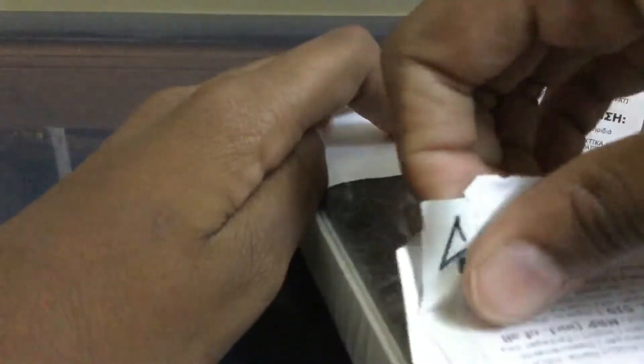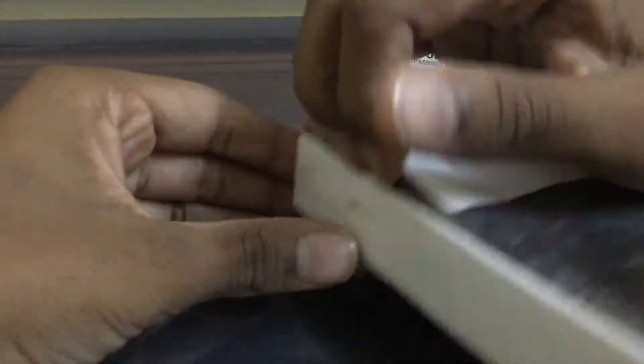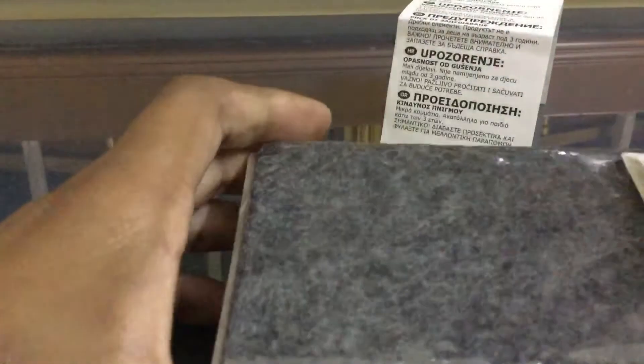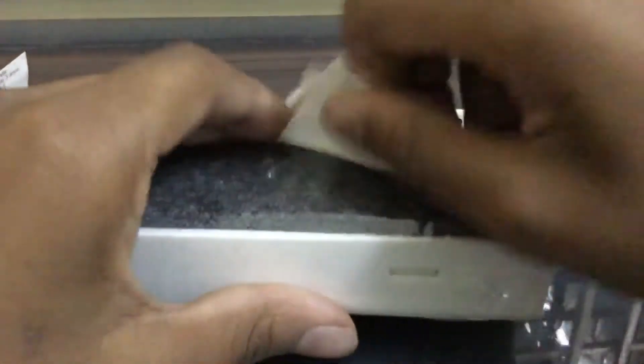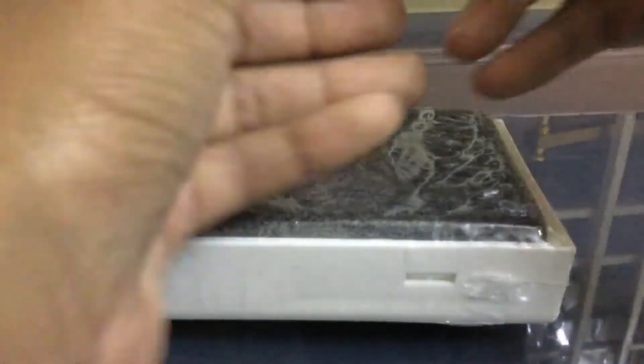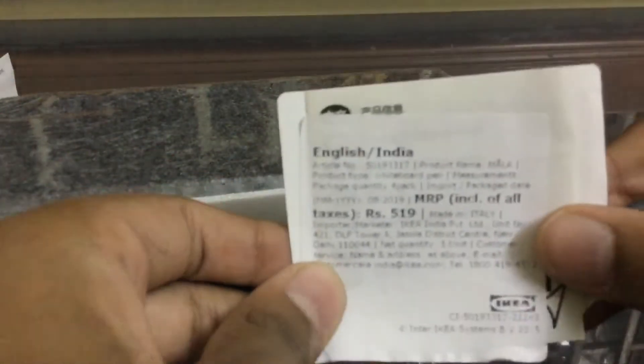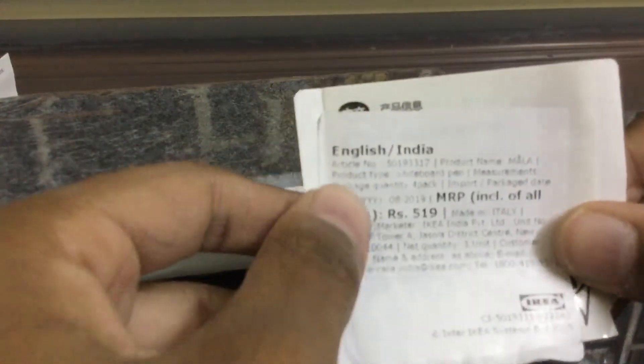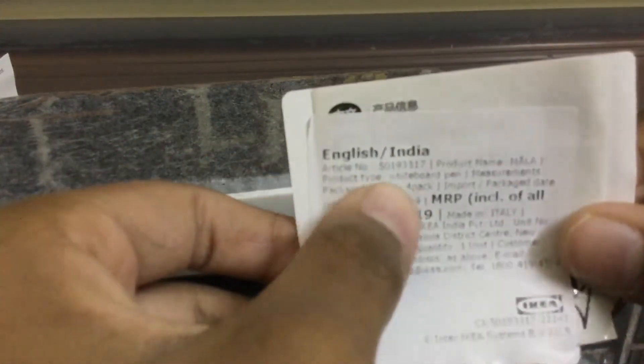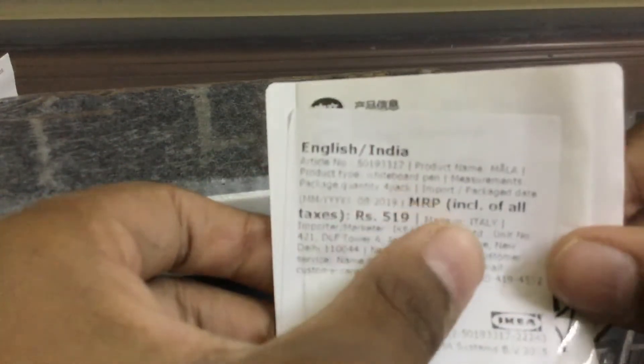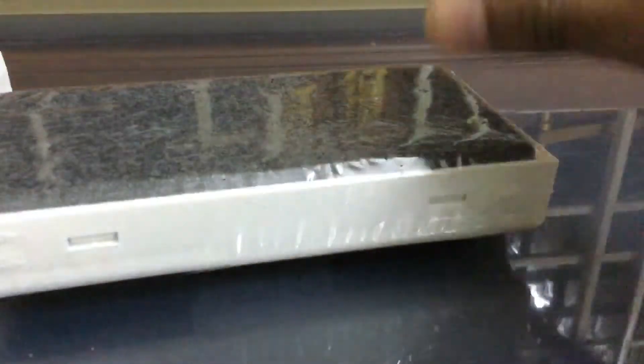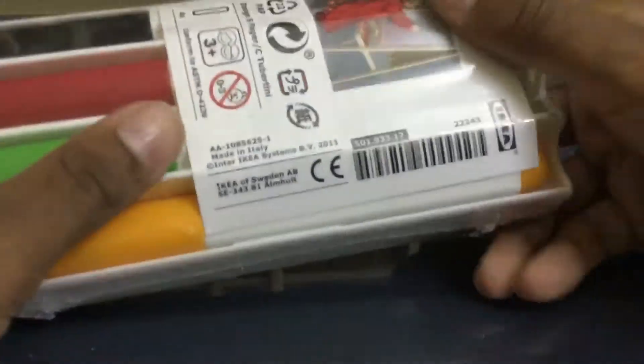Let's open this information here. Okay, and keep it here. Now you can see article number, product name Mala, and product type - it's a whiteboard pen. Yes guys, now I got the title of this. I can keep it as whiteboard pen. I was thinking for my title guys from so much. Okay, let's keep it aside and let's see.